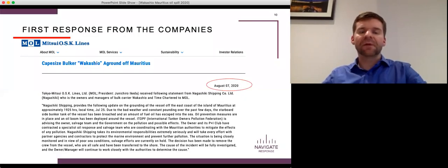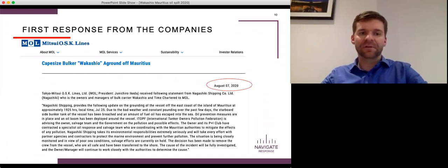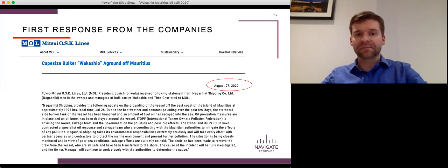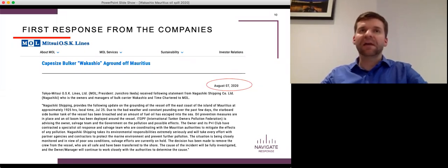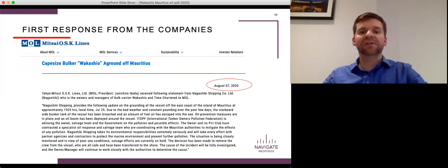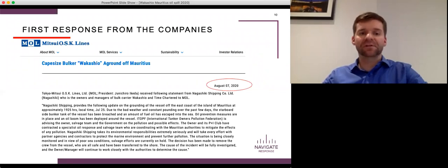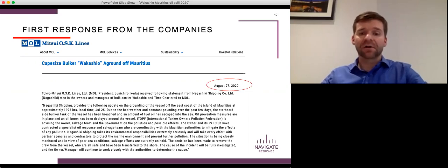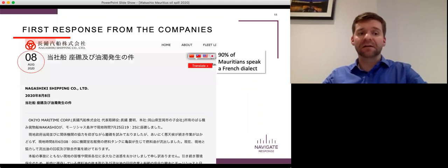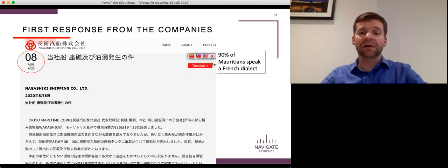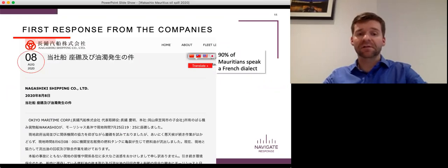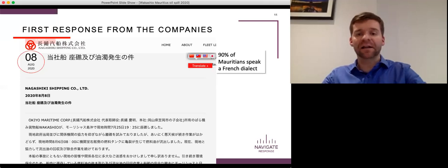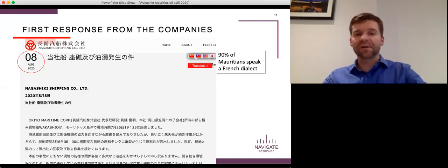So remember that the incident happened on July 25th. The first post by the charterers, MOL, went up on their website on August 7th. That is a significant delay. Now, again, they may have chosen to be reactive, but they needed to adapt that strategy sooner than they did because it was gathering steam before they chose to engage. This statement quotes from the ship owner. The ship owner posted their own statement, which went up a day later on August 8th. The statement was posted only in Japanese, but did include an automatic translation function to four different languages. But critically, it did not include a version in the language spoken by the local Mauritian people. It didn't need to even be a local dialect of French. It just needed to be in French. But it wasn't.